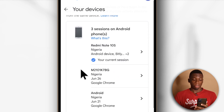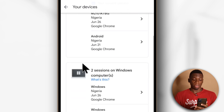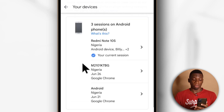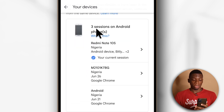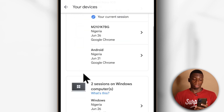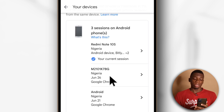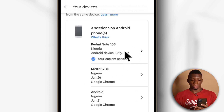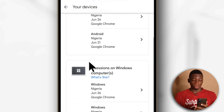As you can see, I have two devices that have this account logged in. Although it says three sessions, it's the same device — it's just that I'm logged into several browsers using my Google account. So I'm going to use this one as an example.